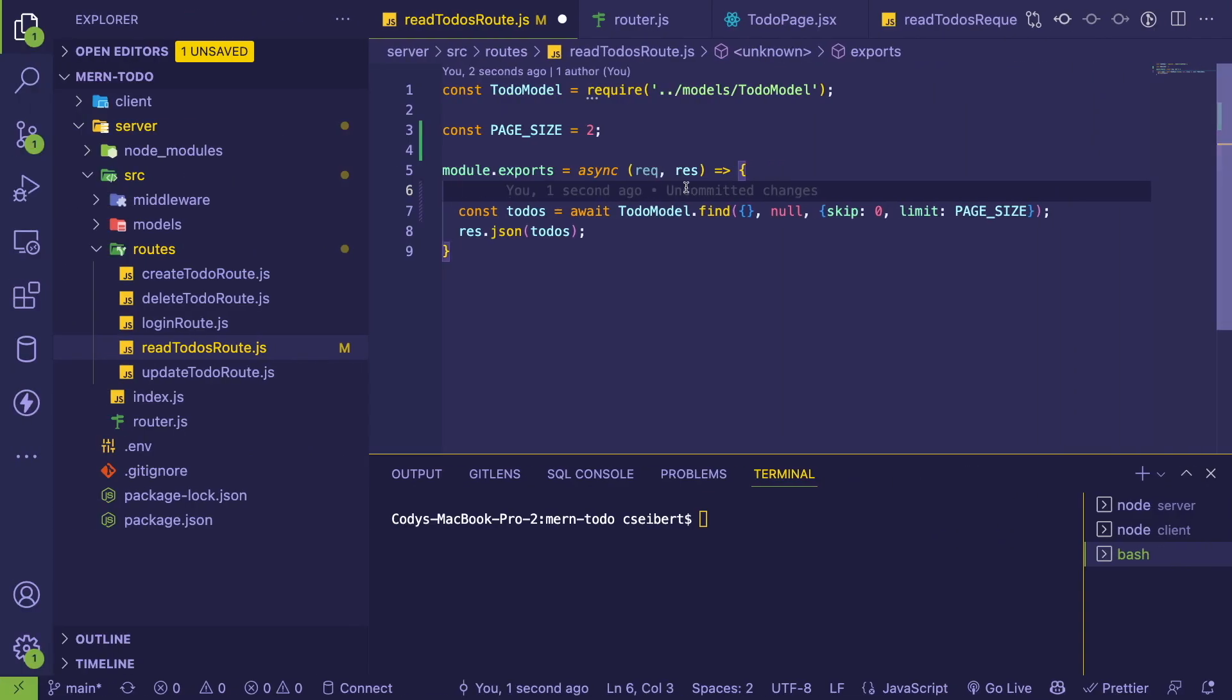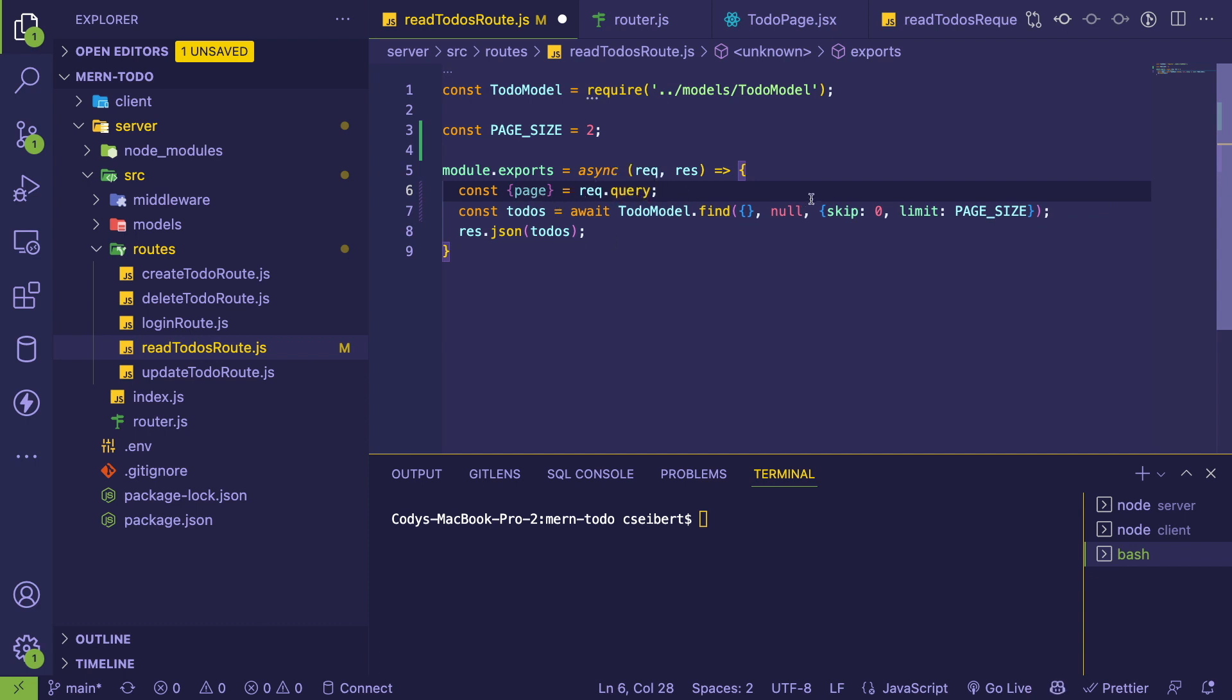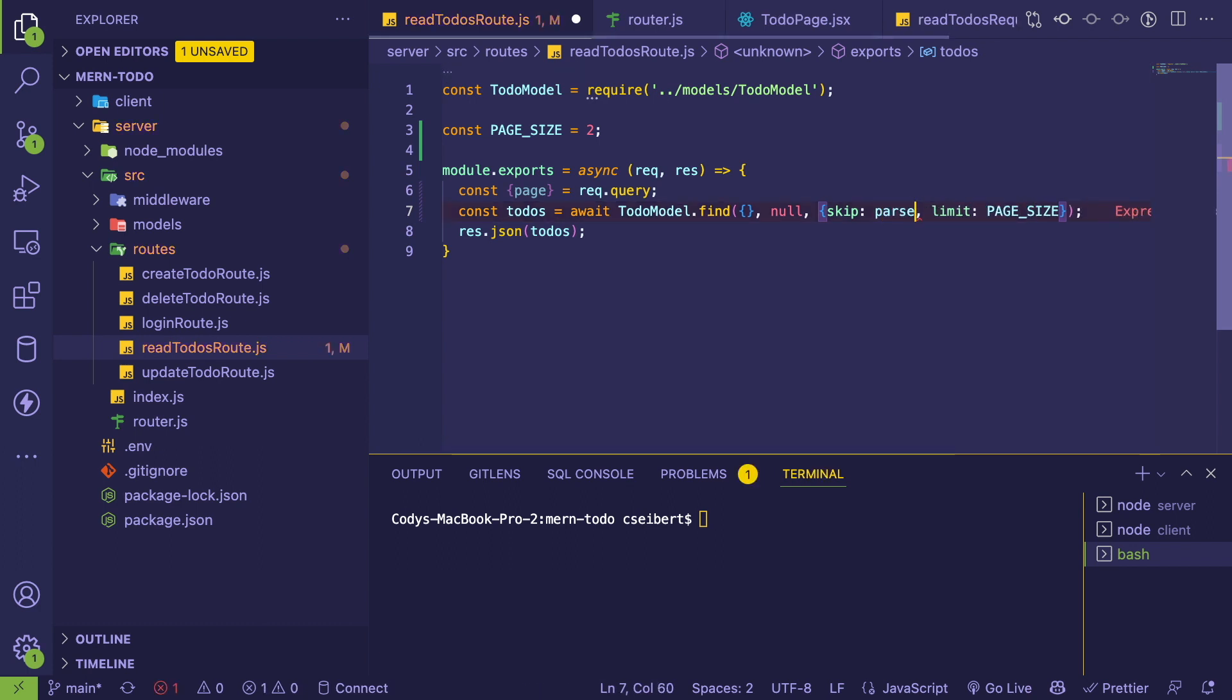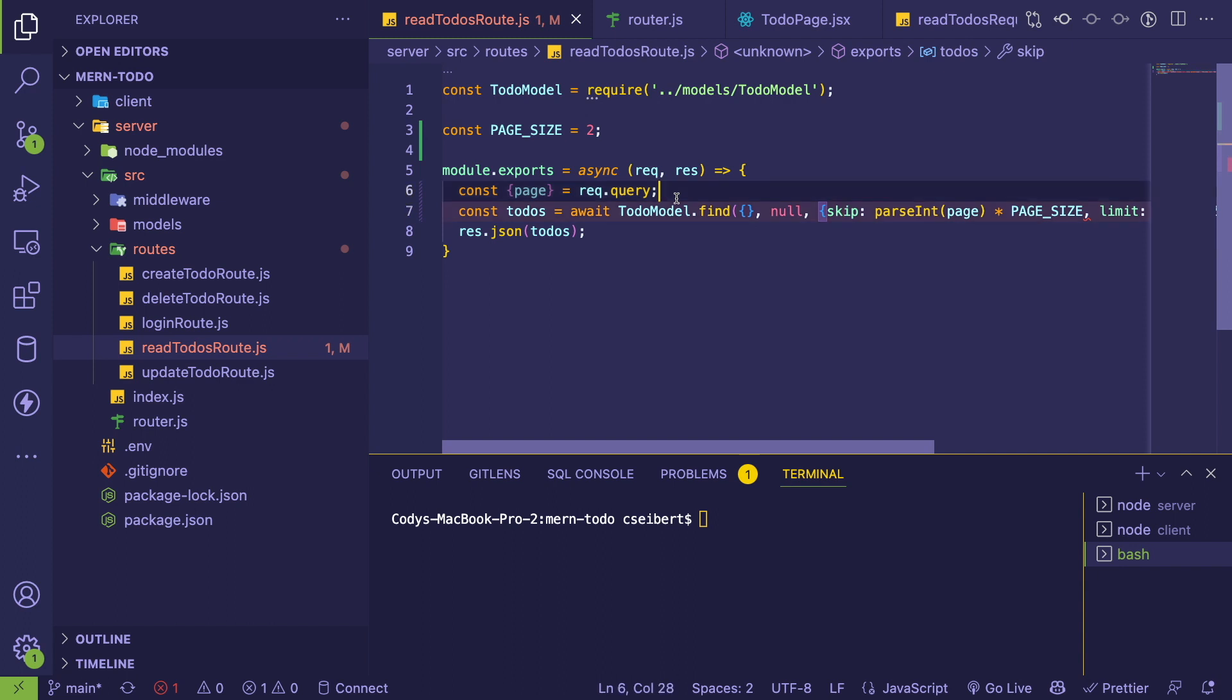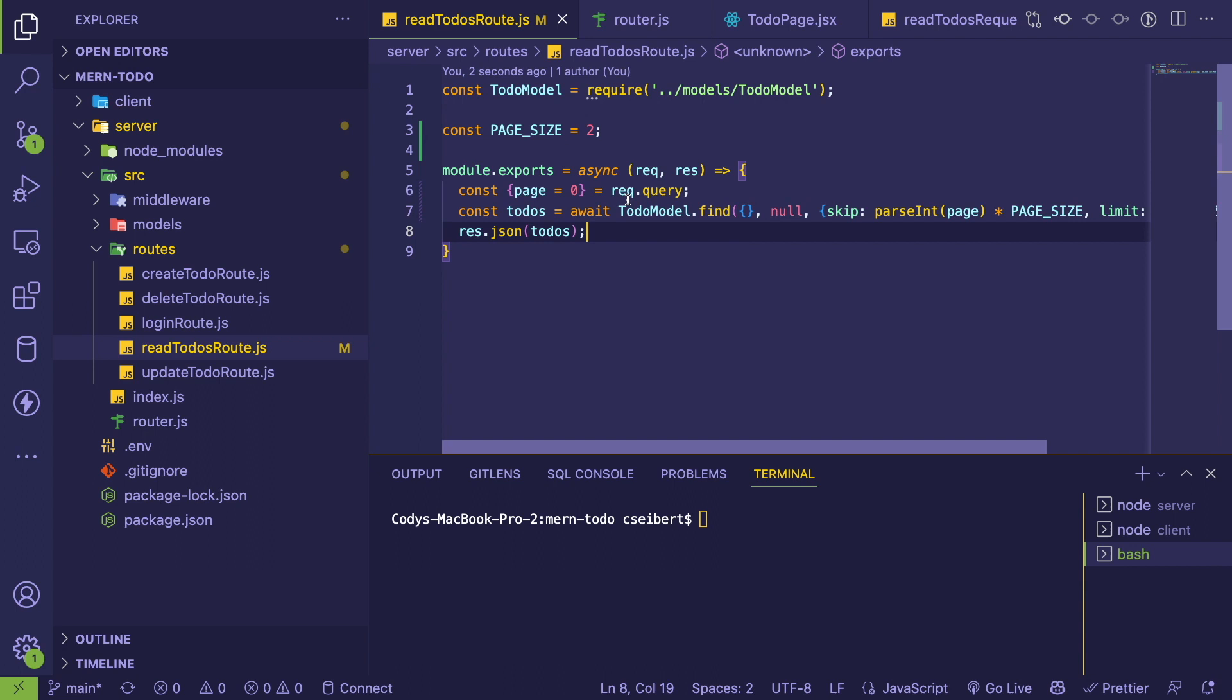I'm going to say const page equals rec.query. This is how you can get that query string from the URL that's from Postman that I just showed. And we want to basically say depending on the page the user has tried to request, I might need to parse it. I'm going to parse that page and I'm going to times it by the page size. Also, if this thing is not defined, we probably want to set it equal to zero by default.